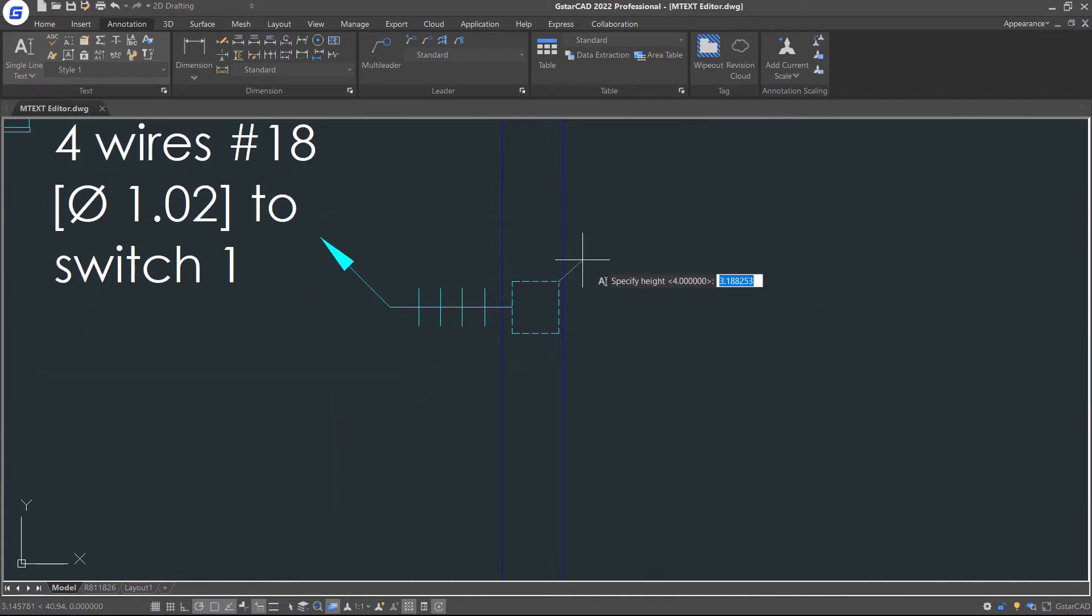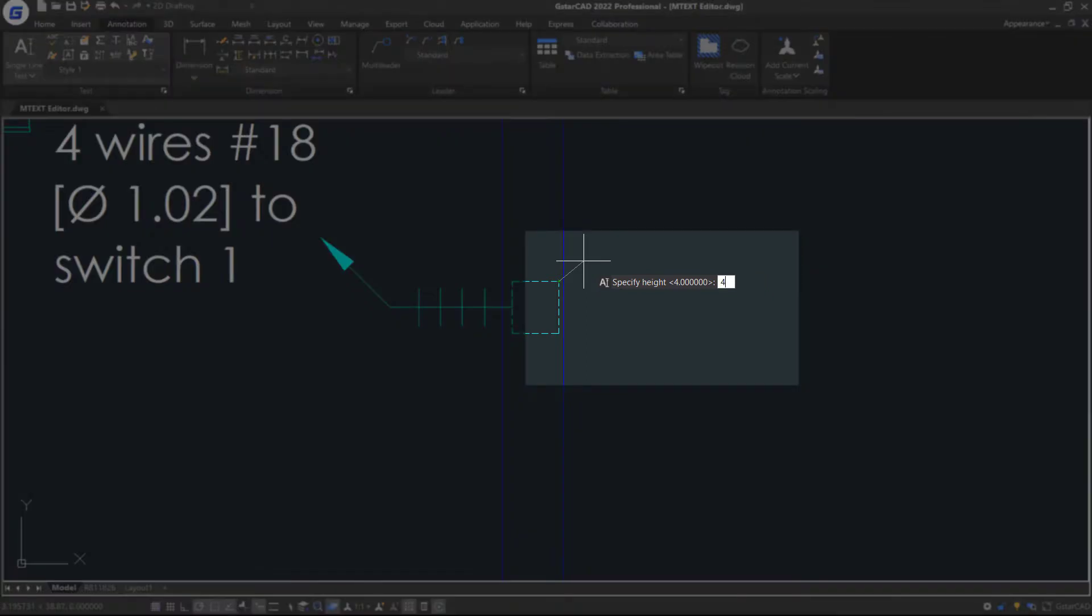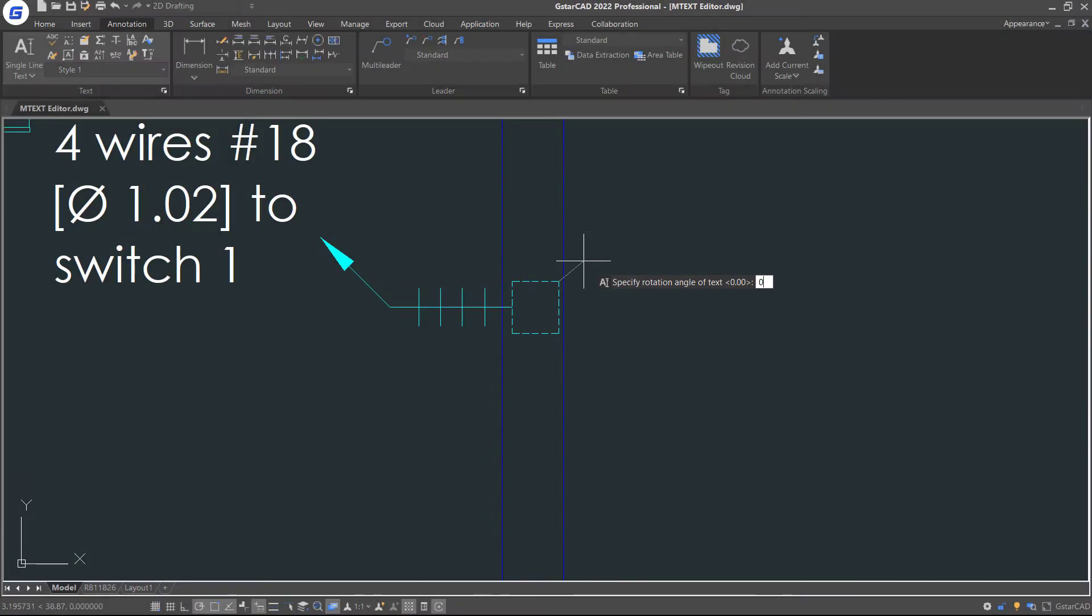As I set the current text style height to zero, I am being asked for the height of the text. Set the value of 4, press Enter, and let's set the value of Rotation Angle to zero. Press Enter again. Then type the letter.